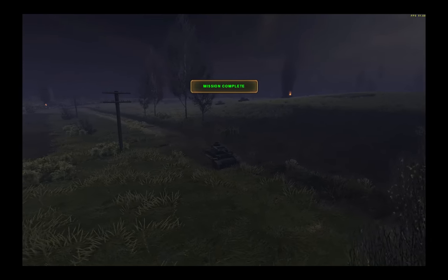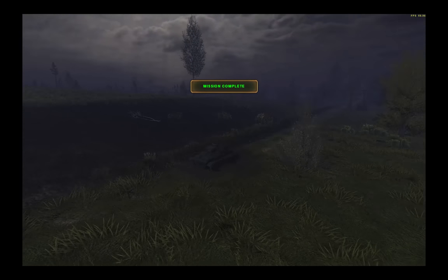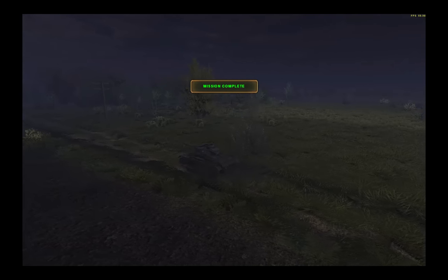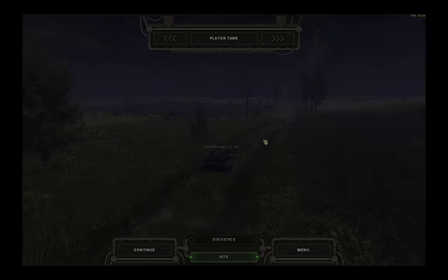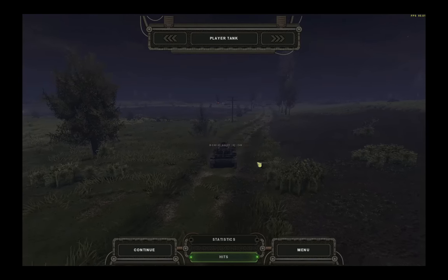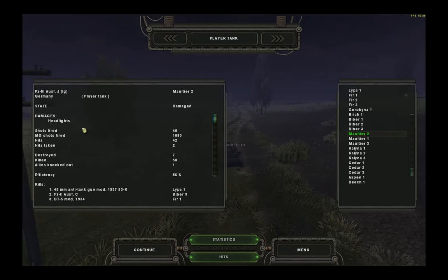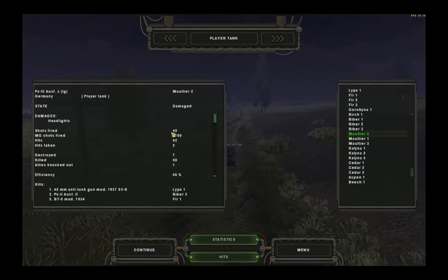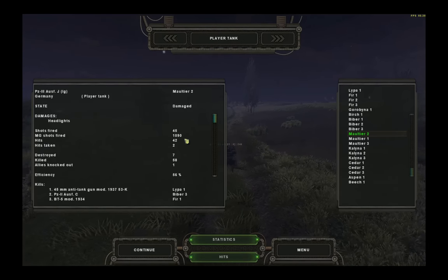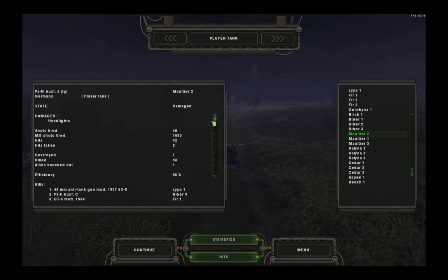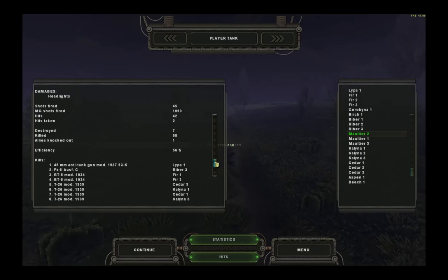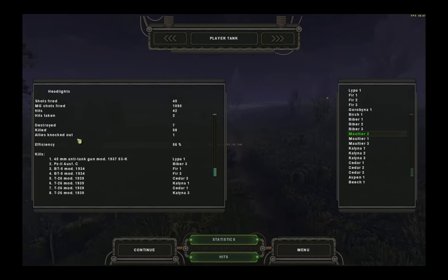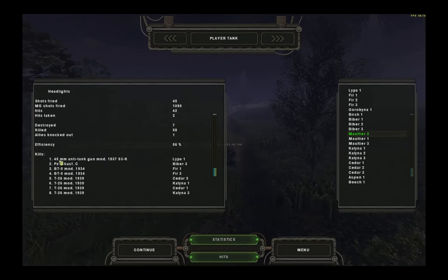There we go. We did it. Victory. Mission complete. Now, let's take a look at our statistics here. We got hit by something. Let's go through our statistics first. We are damaged. Our headlights are blown out. We fired 45 shots and over 1,000 rounds machine gun. We scored 42 hits and took 2 hits ourselves. We destroyed 7 vehicles and killed 58 soldiers. One ally was knocked out. Sorry about that.